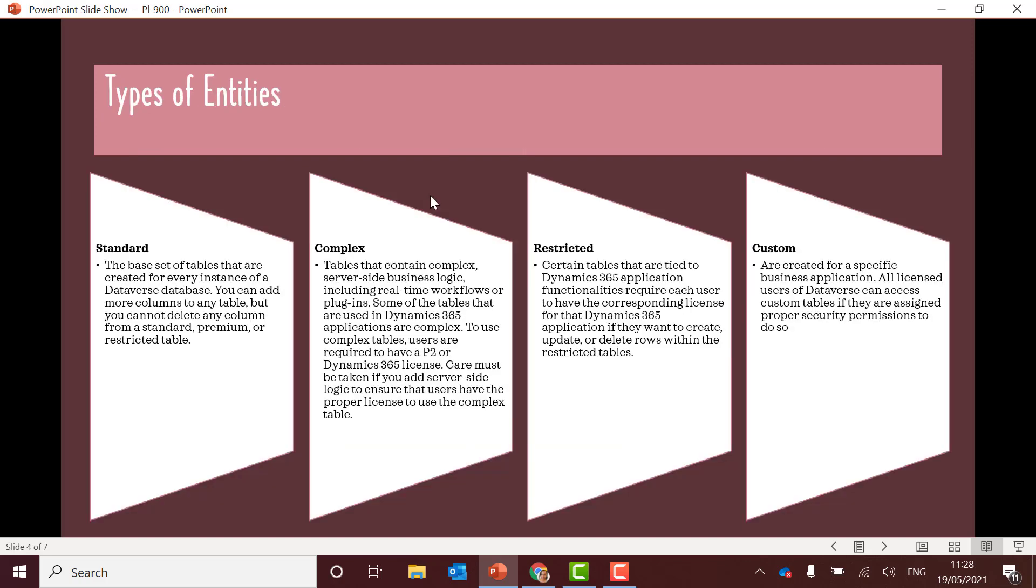Do learn about the type of entities in Common Data Service or Dataverse as we now call it. There's four different types. You've got the standard one. So you can't delete anything from here. So these are ones that are a base set of table that I just created. So you get stuff like accounts information or being able to track contacts for example.